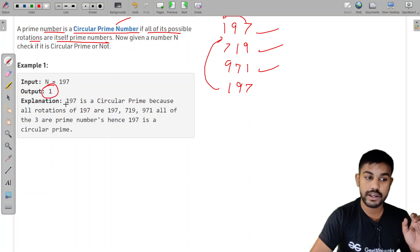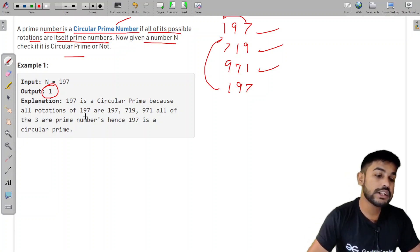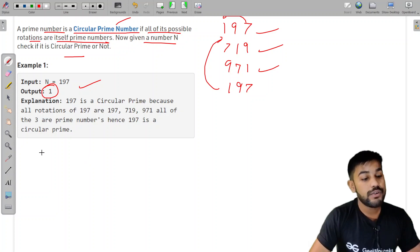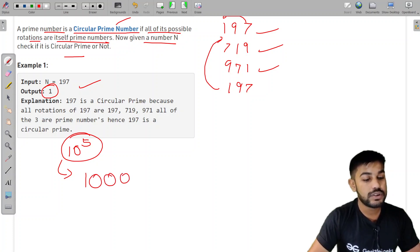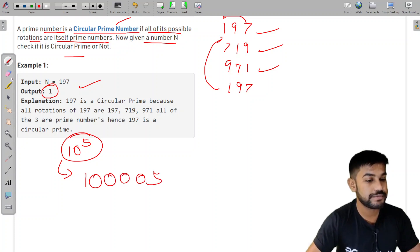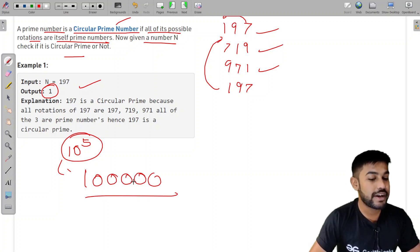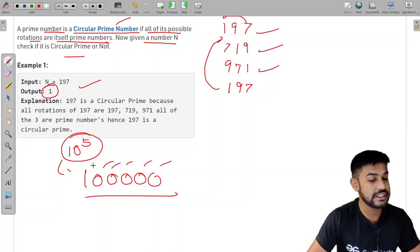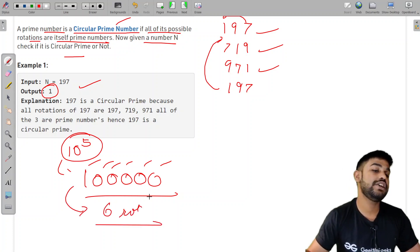We are given a number N and we need to check if it is a circular prime or not. The range of N is up to 10 to the power 5. That means at most we can have six digits — one digit, two digits, three digits, four digits, five digits, and six digits. So at most we can have six unique rotations.